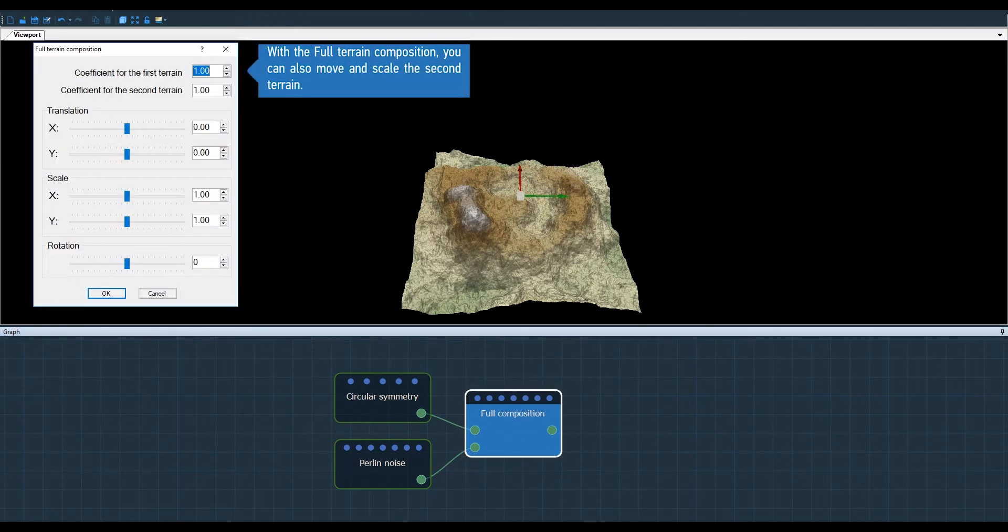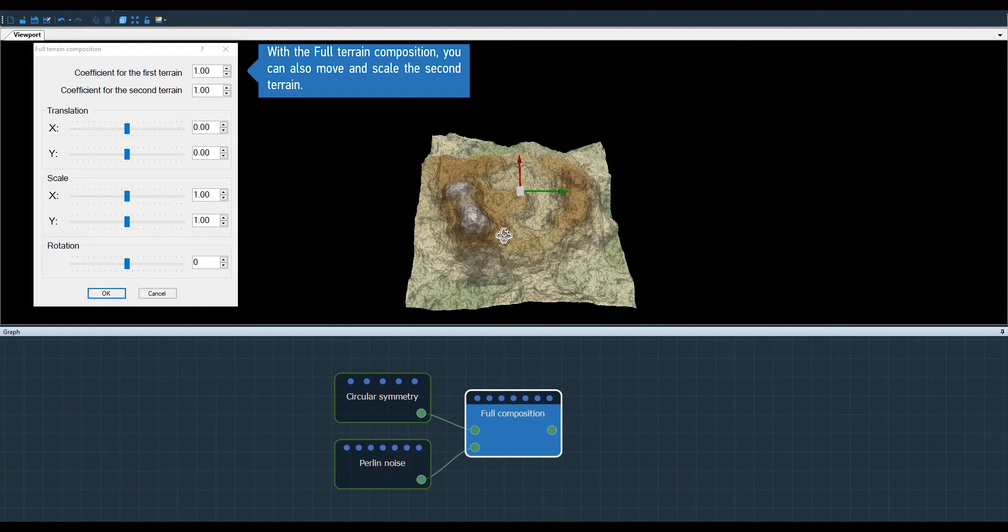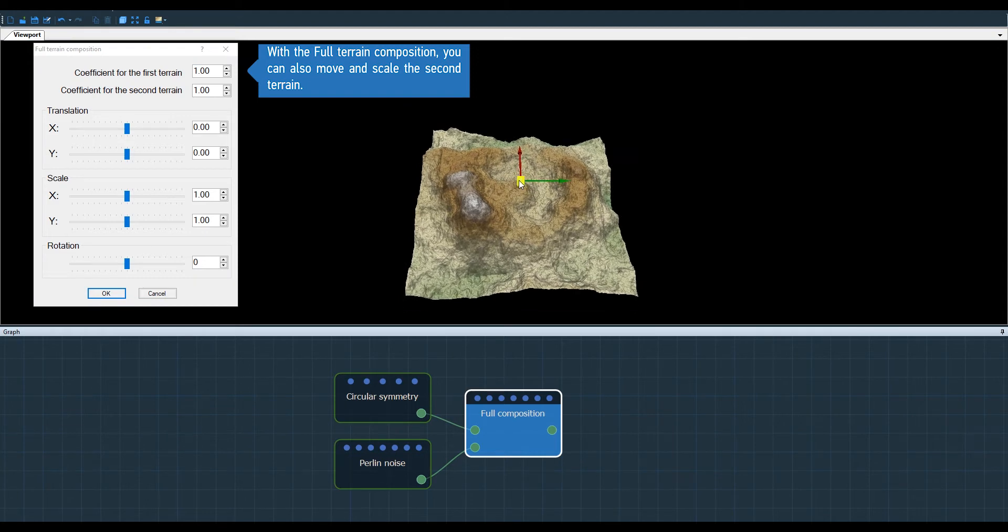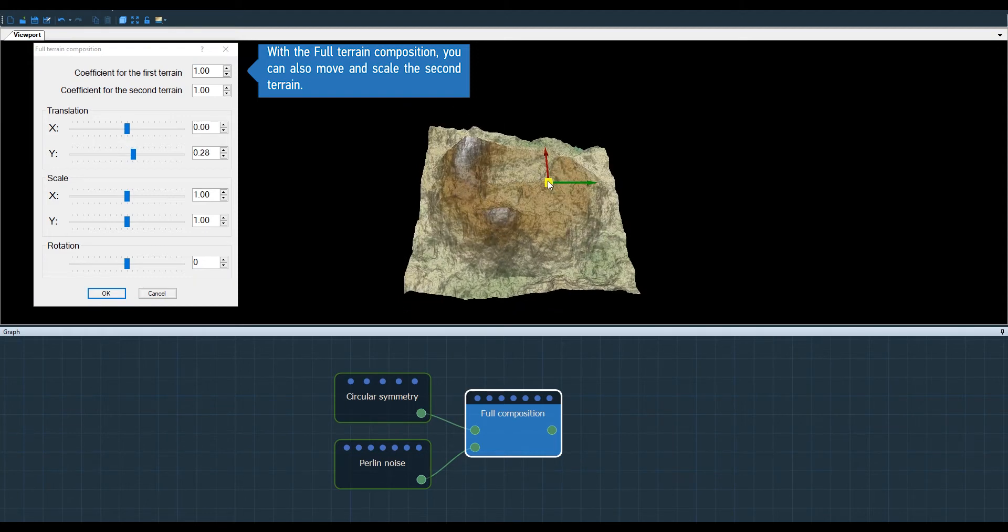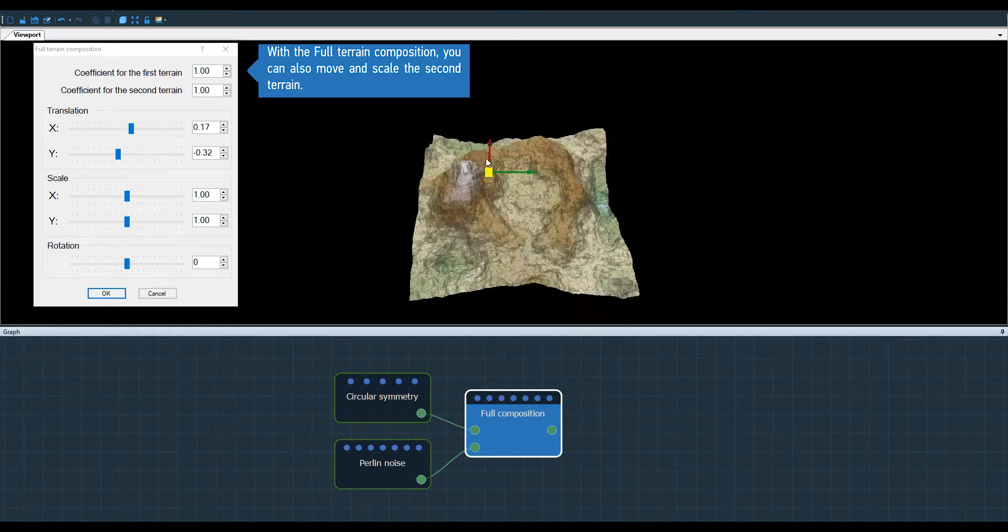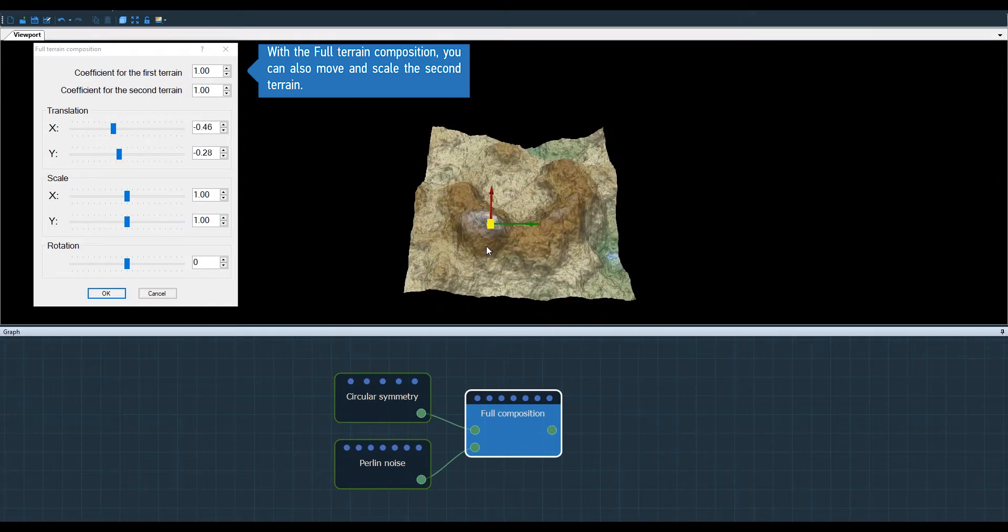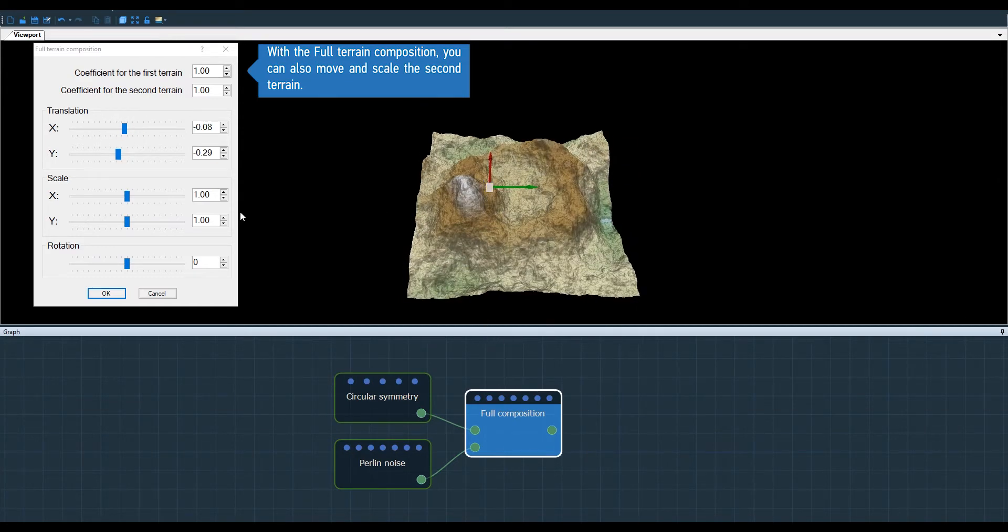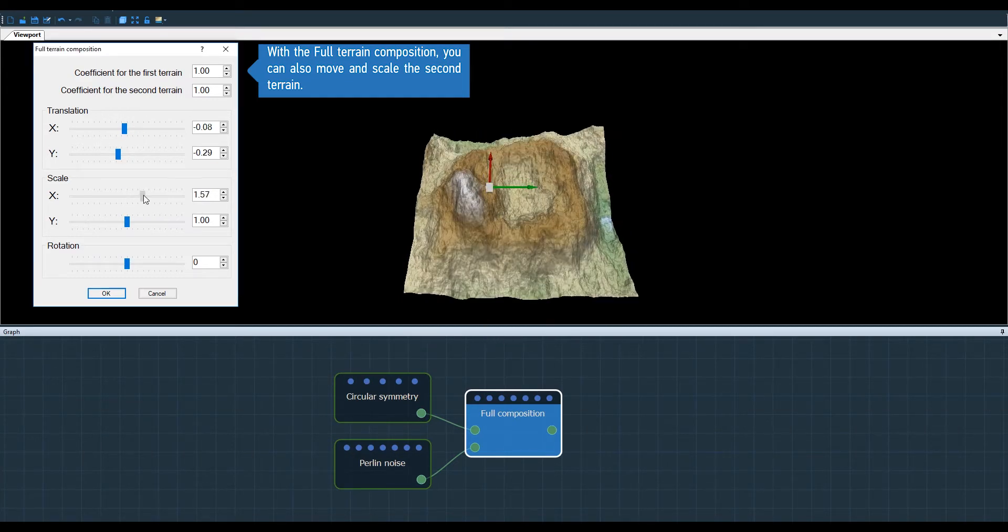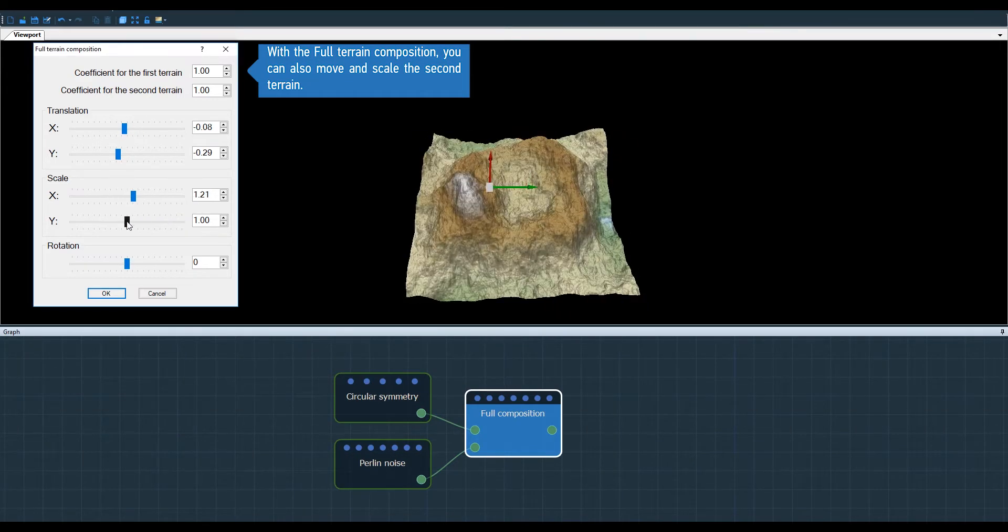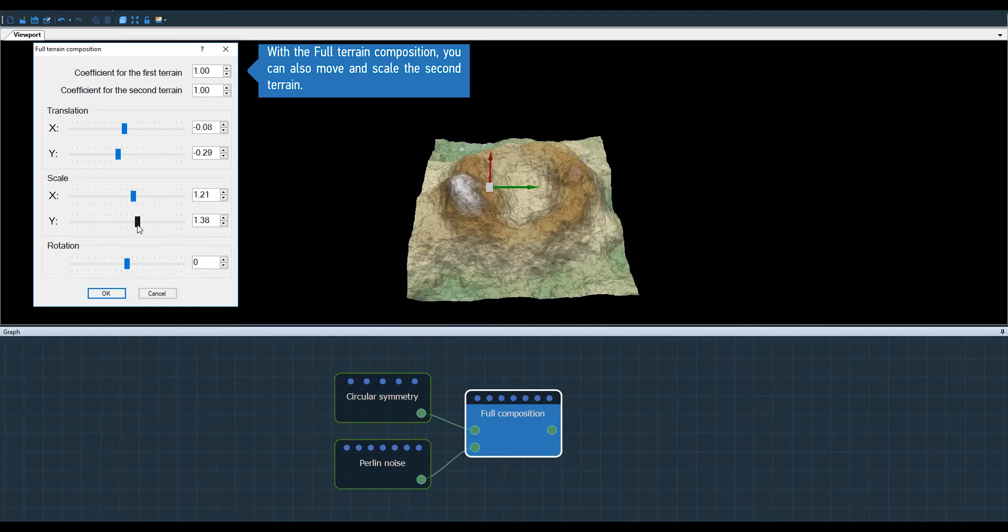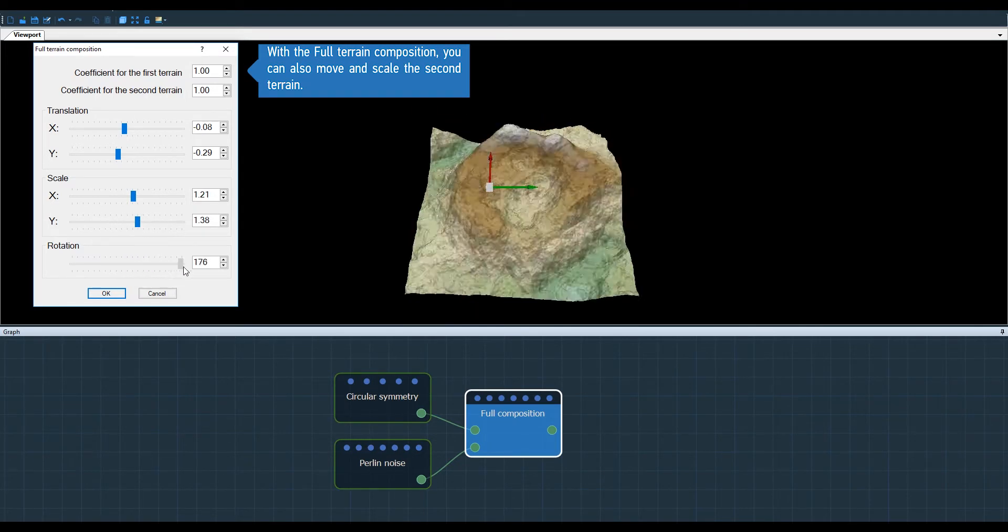Except that it includes additional options such as Translation, Scale and Rotation.